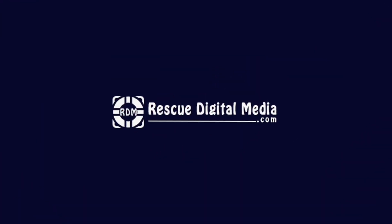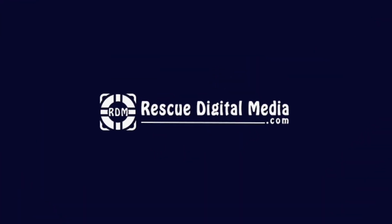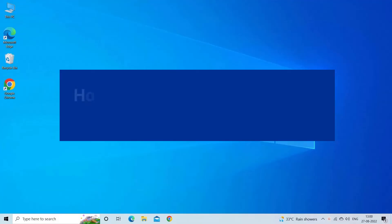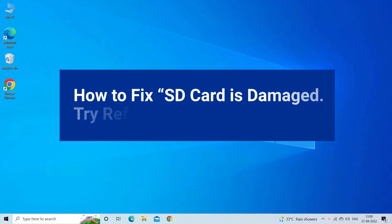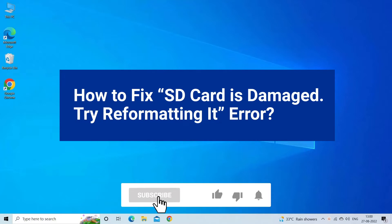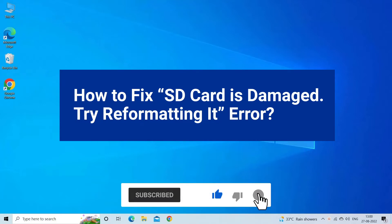Hello guys and welcome back to our channel Rescue Digital Media. Today I am here with five quick methods to fix the 'SD card is damaged, try reformatting it' error. But before we get started, like, subscribe, and ring the bell icon to be notified when our new video lands.